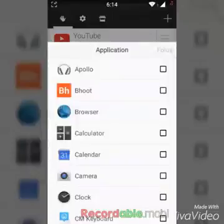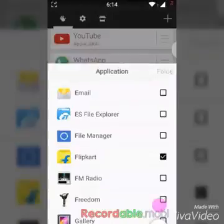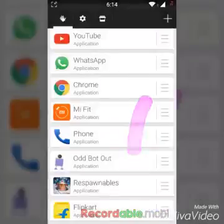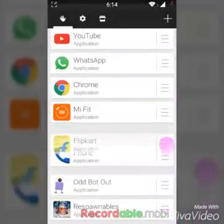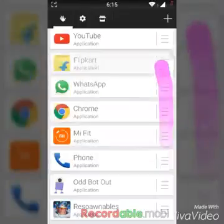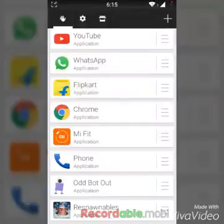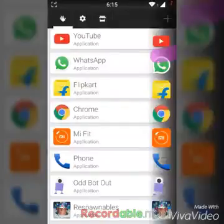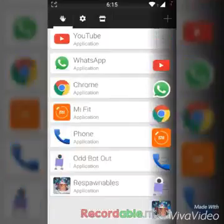If you get the full version, you can set as many apps as you want. For example, if I need Flipkart, I just click it, it gets ticked, and I press the yes button — you'll get the Flipkart app. For changing the order, you press the right corner of that app and move it where you want. I want it in the third place, so I keep it there and quit. Now Flipkart appears in the third position.